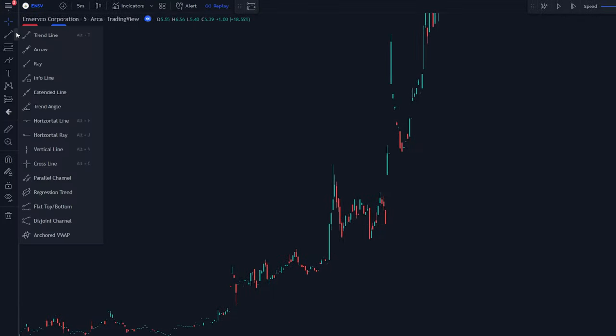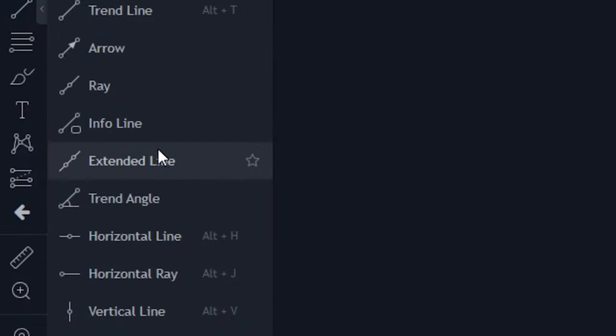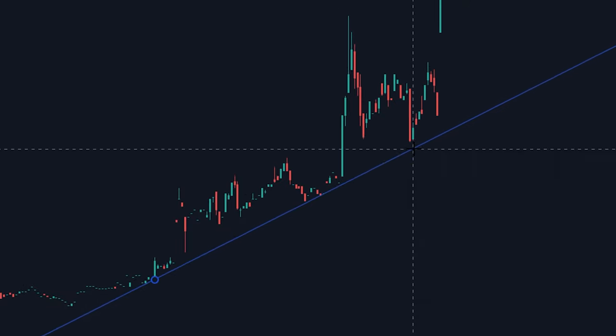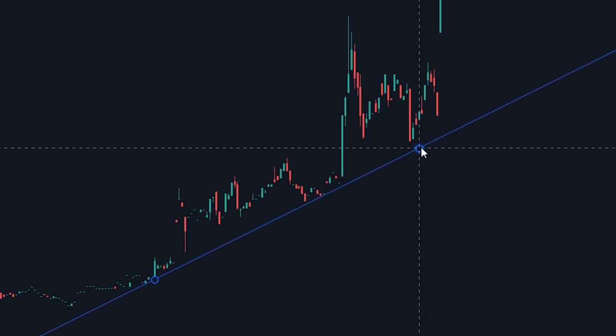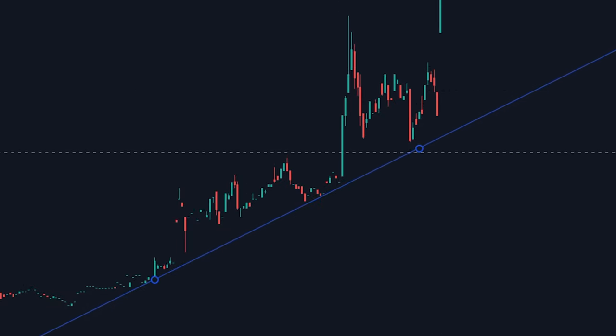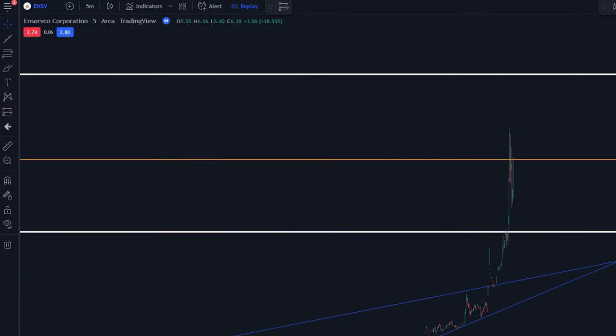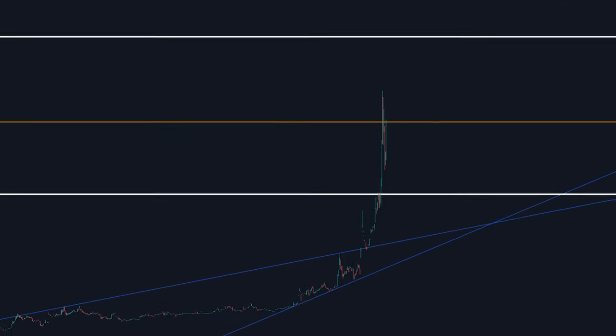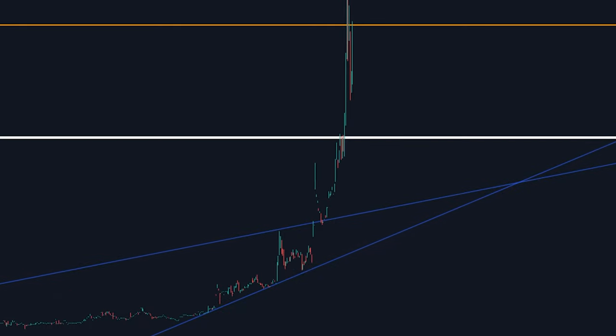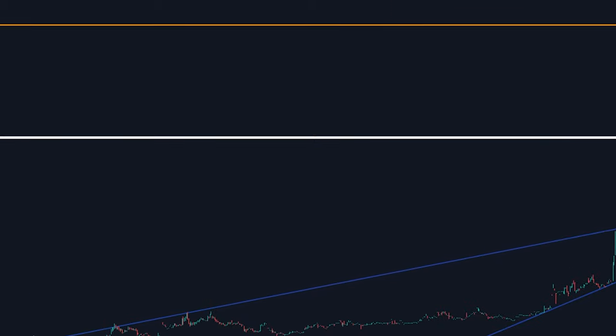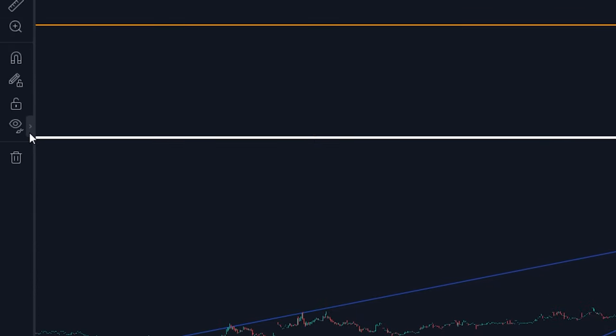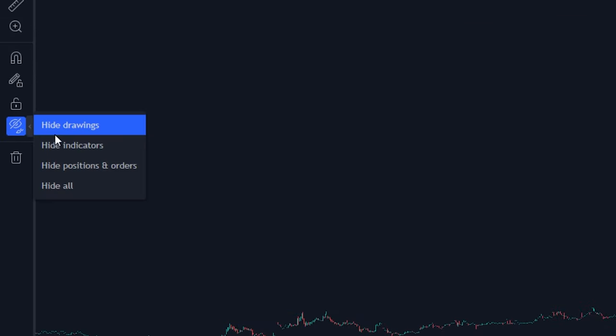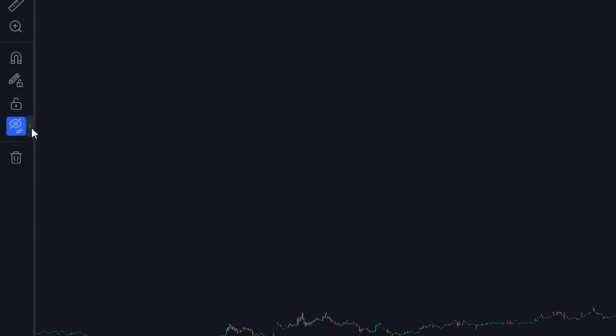which can be a pretty annoying process. Well, the solution: just use this extended line tool and select your two points and it'll go on indefinitely so you never have to move it. One final tip for the tool section, say if you have a bunch of lines and drawings on your chart and you just want to look at a clean chart, instead of deleting every single line and having to redraw them later, you can just click this icon right here and you can select if you want to hide your drawings, indicators, or whatever you want, which can be pretty useful at times.